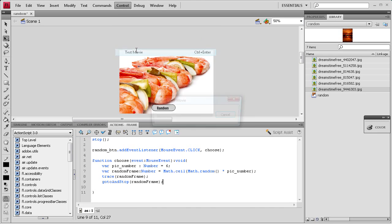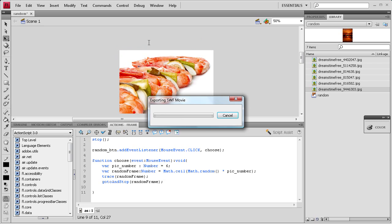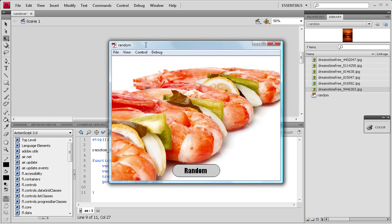Let's do control test movie. It's making the SWF, exporting it.